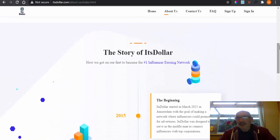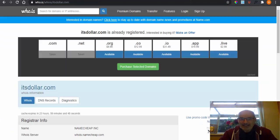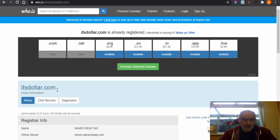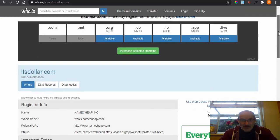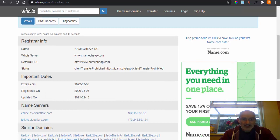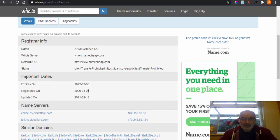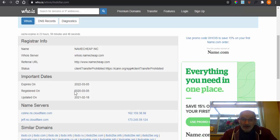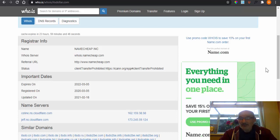I've got a site called who.is and I put in itsdollar.com and this will hopefully clarify that that is correct. And as you can see here, the actual domain was actually registered in 2020. So to say that they've been going since 2015 is actually a lie because they haven't been going that long. They've only been going just over a year, just over 12 months.